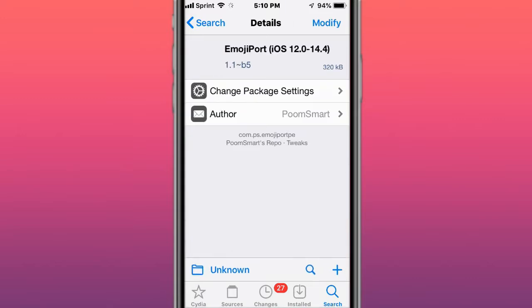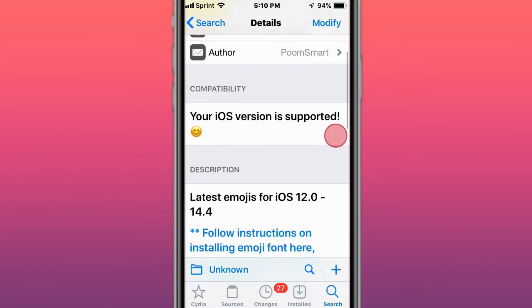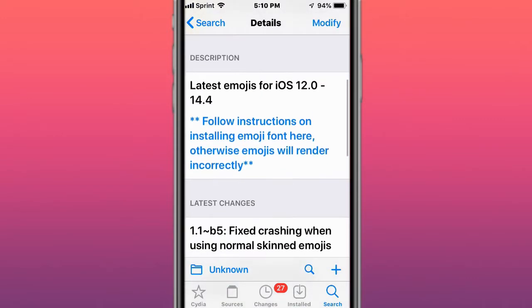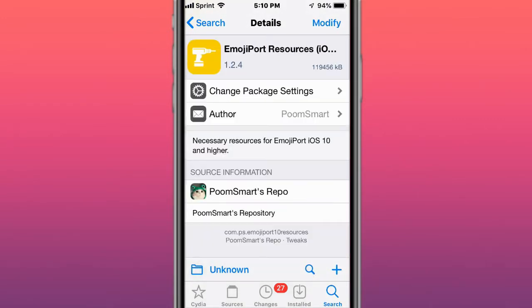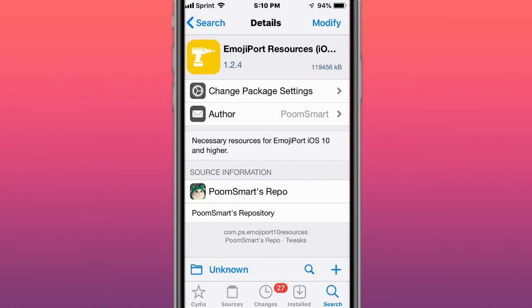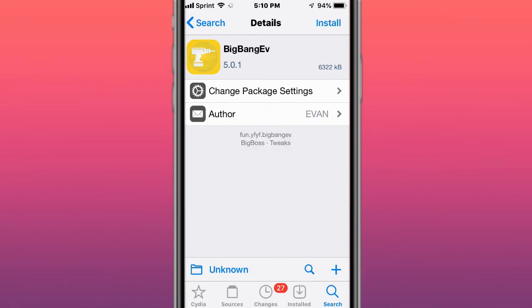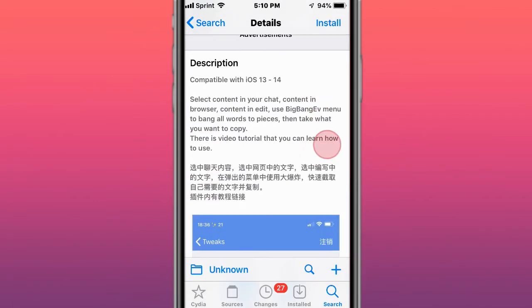This tweak is called Emoji Port - it ports the latest emoji from iOS 12 to 14.4. It supports iOS 10 and up. The necessary resources for Emoji Port require iOS 10 and higher. Next is called Big Bang - for iOS 13 and 14. It lets you copy in your chat browser by editing a big bang menu to break words into pieces, then take what you want to copy.